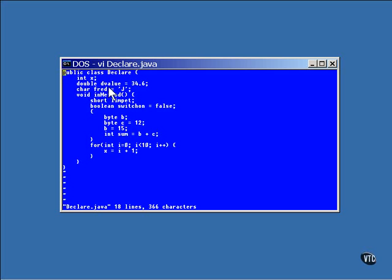Here's a double value declared basically the same way, except this one is given an initial value. All you do to provide an initial value is include an equal sign and the value. Now, these initial values are usually literal constant declarations, but they can take different forms. I'll be showing you some of these forms later.